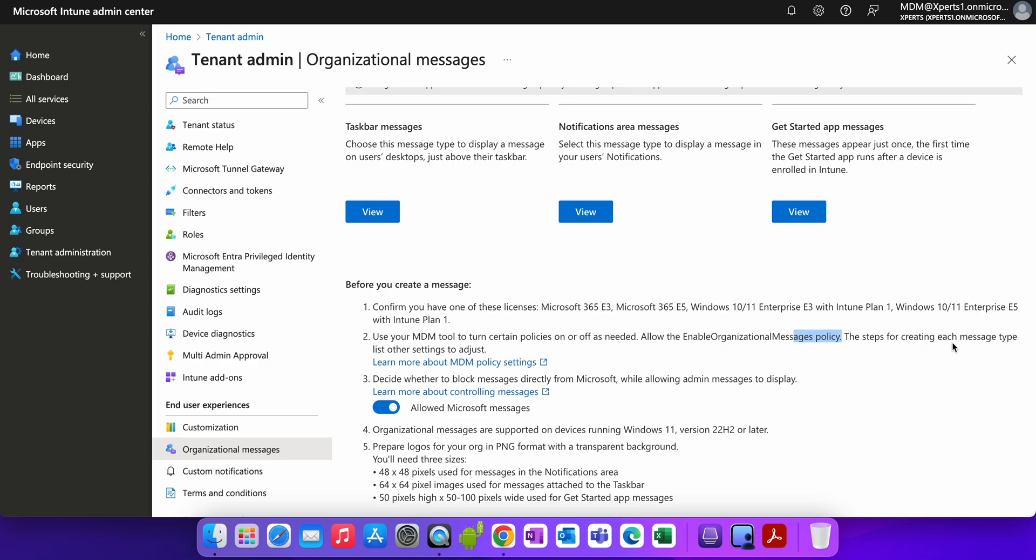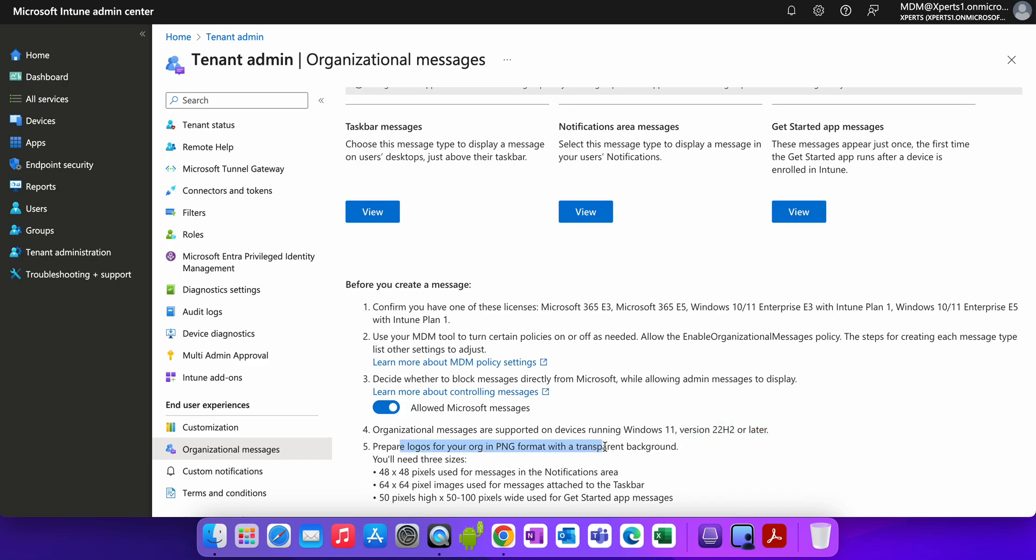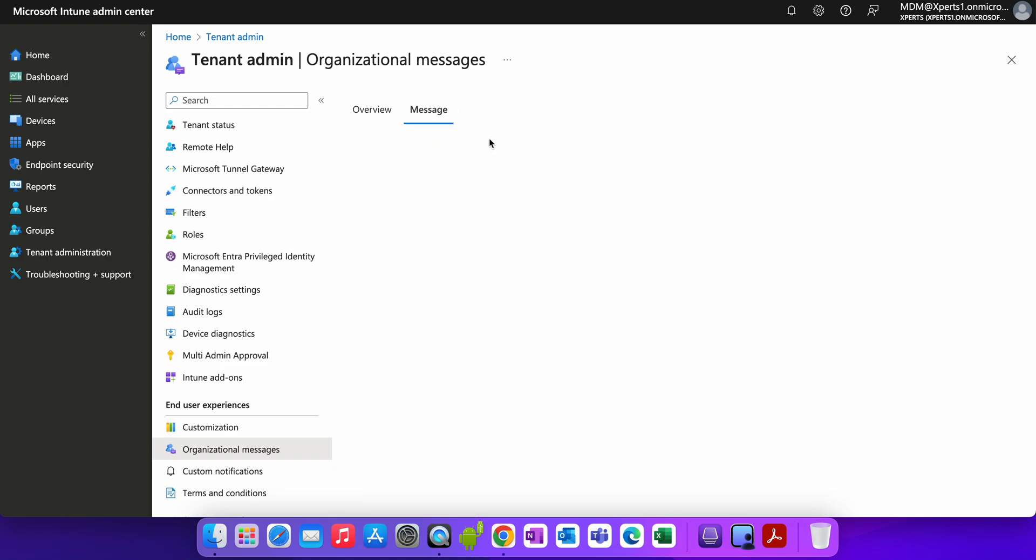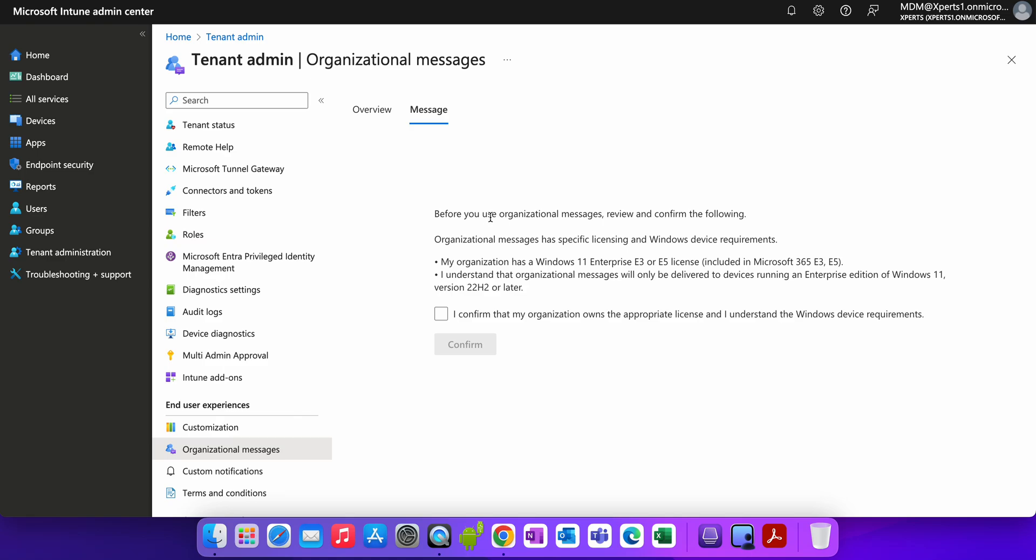And this steps for creating each type of list is adjusted. And the one thing is allow Microsoft message has to be turned on. There are a few, like it will only support Windows 11 version 22H2 and later. Logo should be, if you are planning to use the logo, for the transparent in the PNG format, it has to be in this specific size.